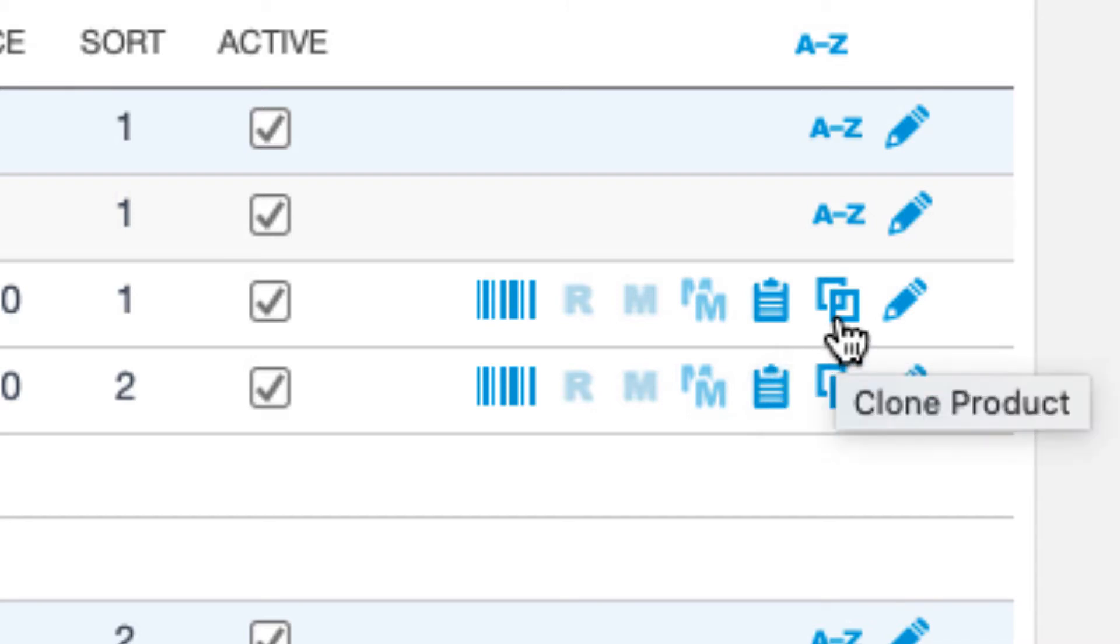The two boxes stacked on top of each other is a clone option, which just allows you to duplicate a product entirely. This would include all the product details like the modifiers, ingredients, etc.